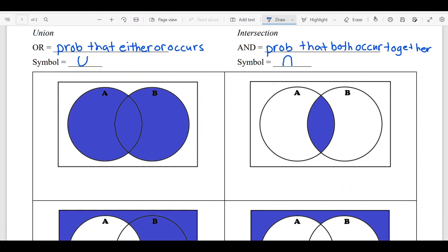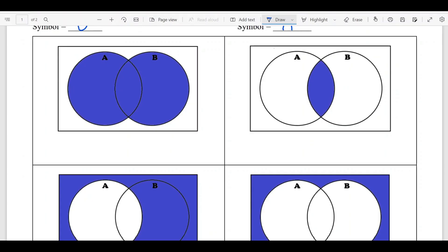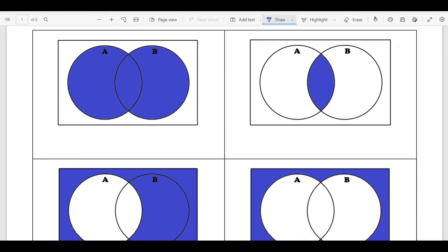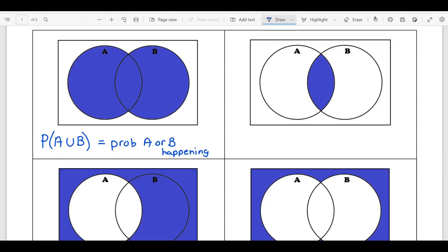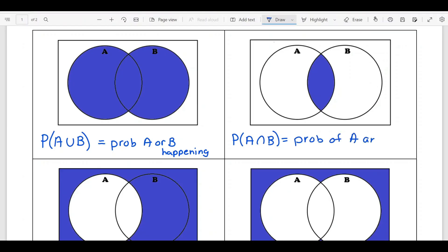Here are some examples with shaded Venn diagrams. In the first one, both circles A and B are shaded in, including the middle — this represents the probability of A union B, or the probability of A or B happening. In the second example, only the overlapping region is shaded — that's the intersection, the probability that A and B both occur, meaning they have to happen together.